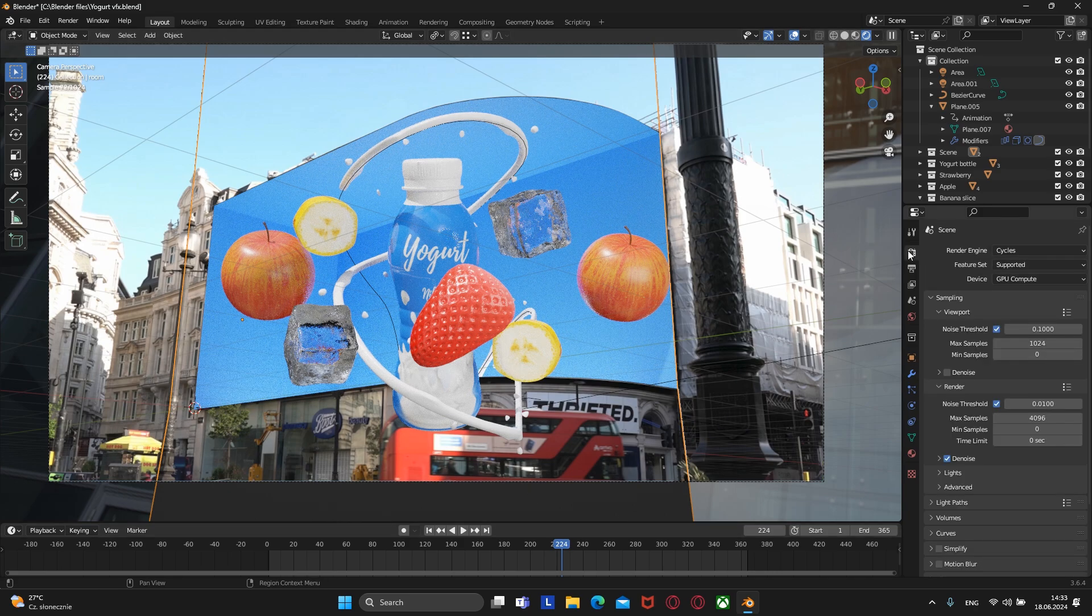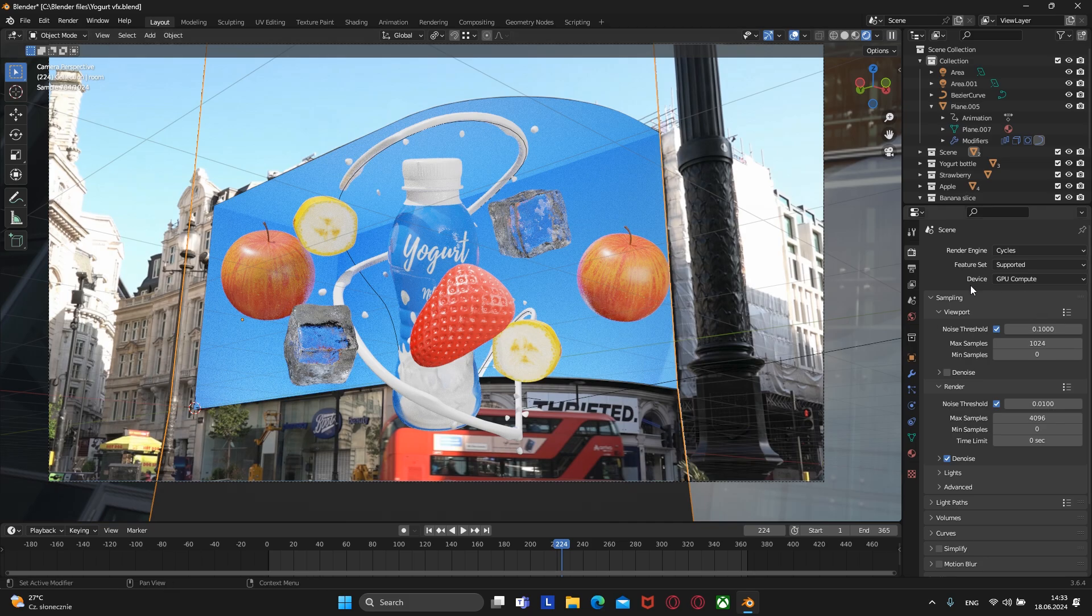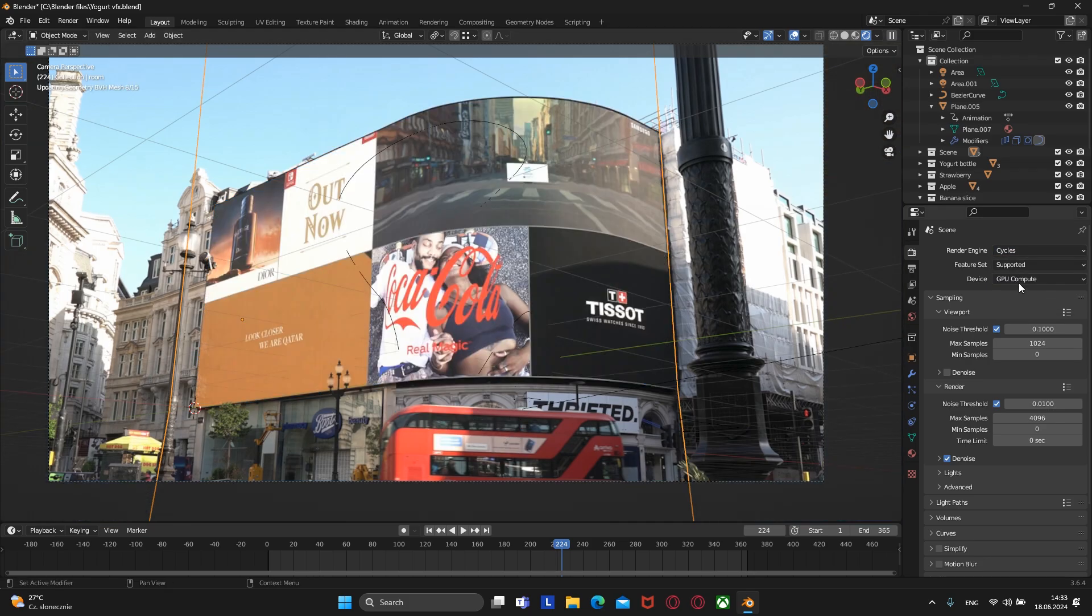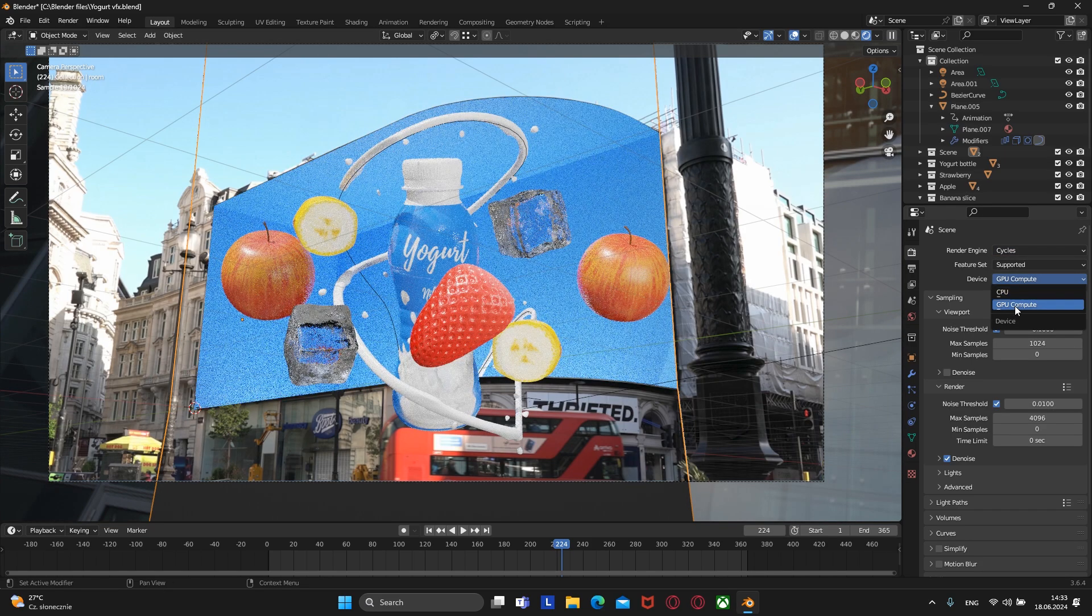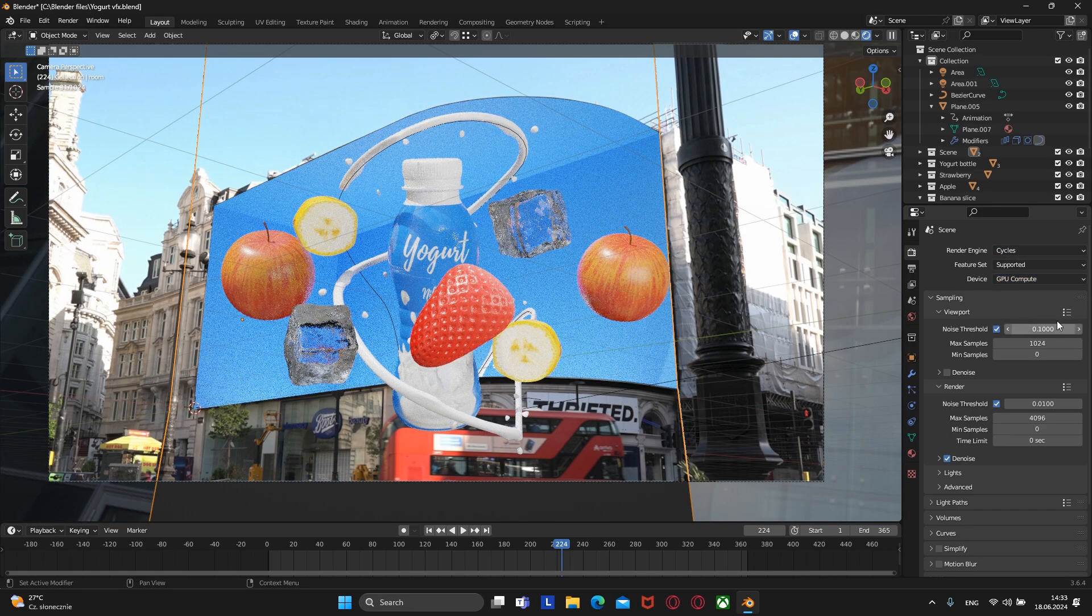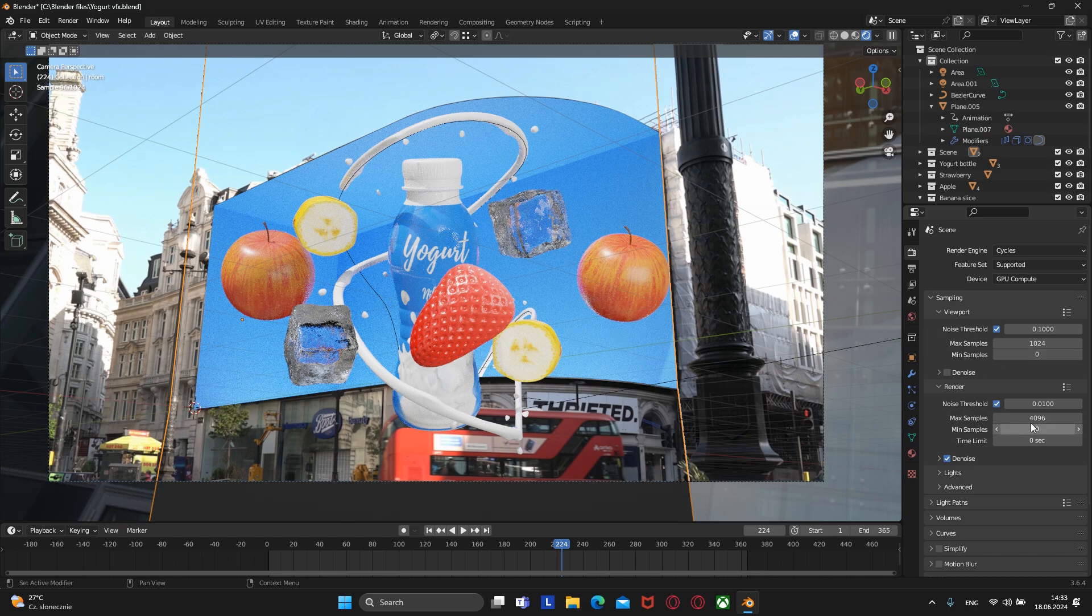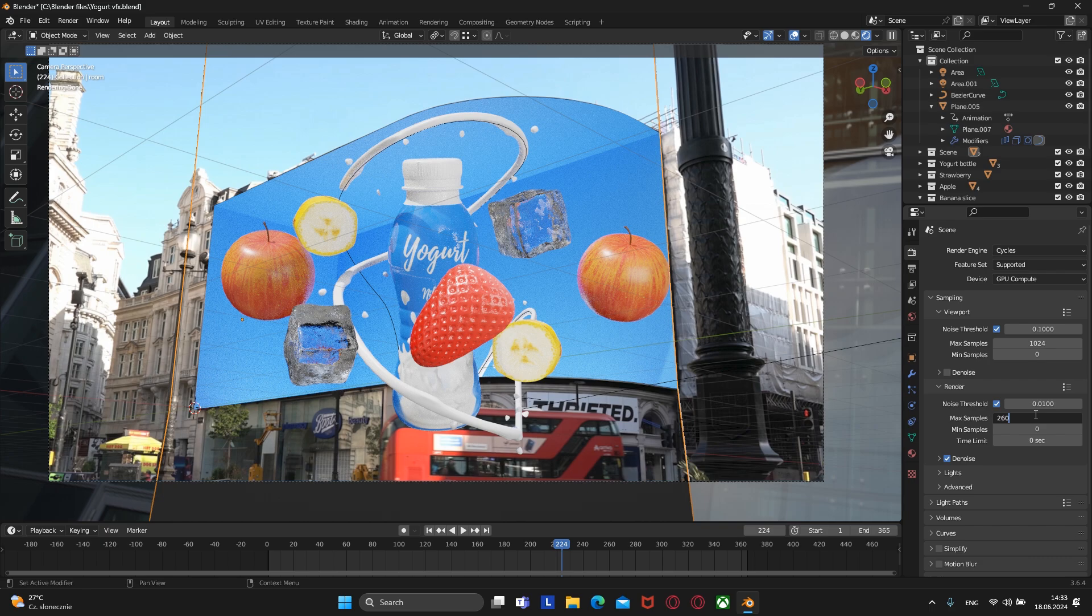So let's go here and we've already changed the engine to Cycles and the device to GPU. And all that's left to do is to change the number of samples between 260 to 800.